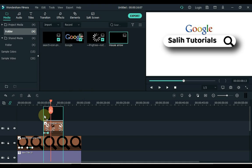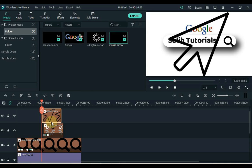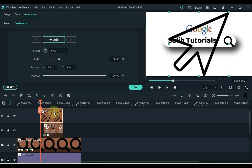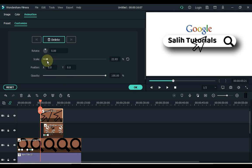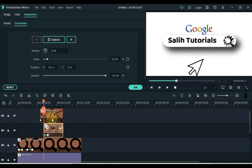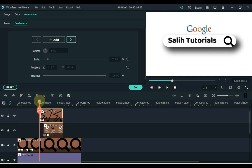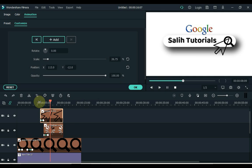Now drag the mouse cursor icon to the track above the timeline. Put the cursor icon just before the loading icon. Minimize the cursor scale in the first keyframe. In this keyframe, take the start position of the cursor from the center below. In the place of the first keyframe of the loading icon, put the second keyframe on the cursor icon. In this frame, place the cursor position above the search bar icon. Click OK.